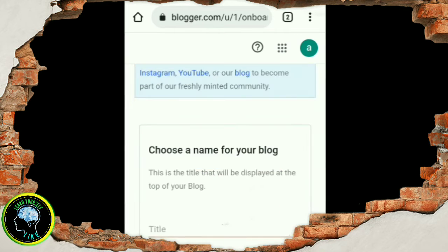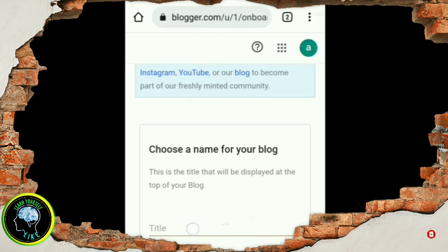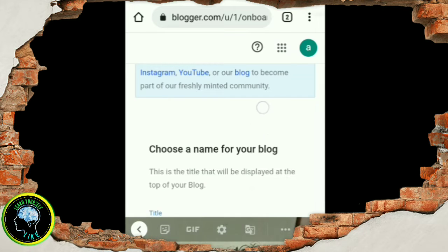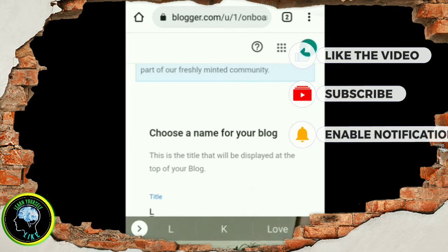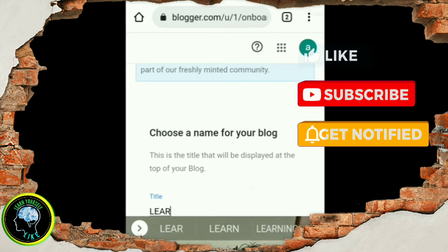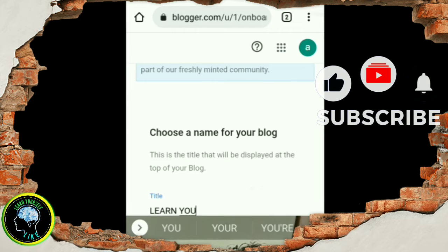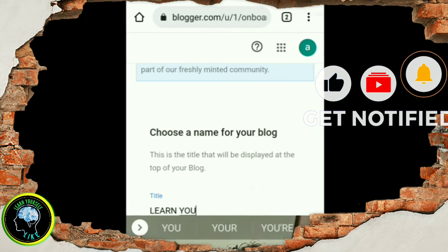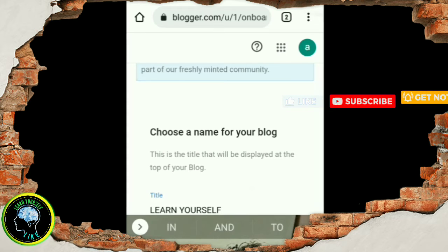If you want to create, you can use it. You can run it free. If you have a good idea, you can write it properly and upload it to Google. If you search for Google, you will find your story in the suggestion of Google.